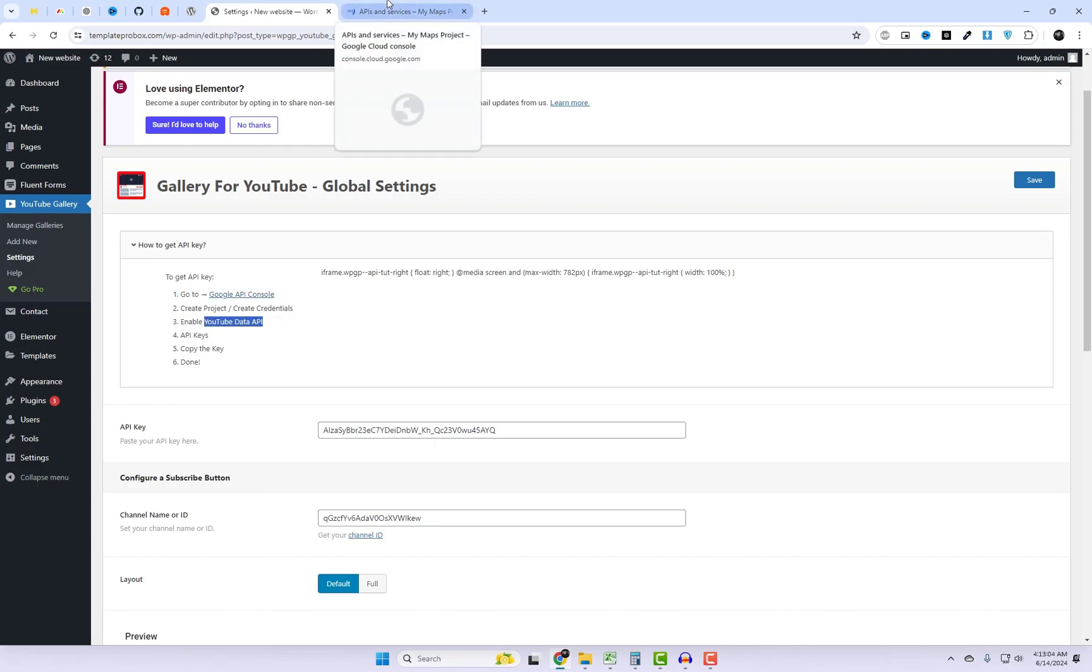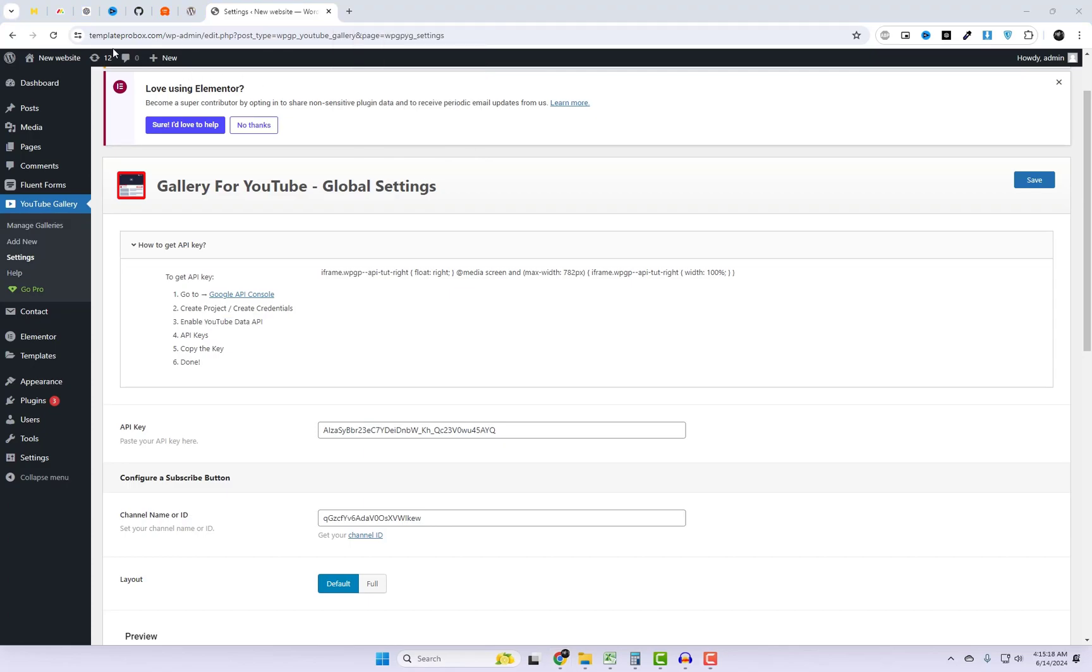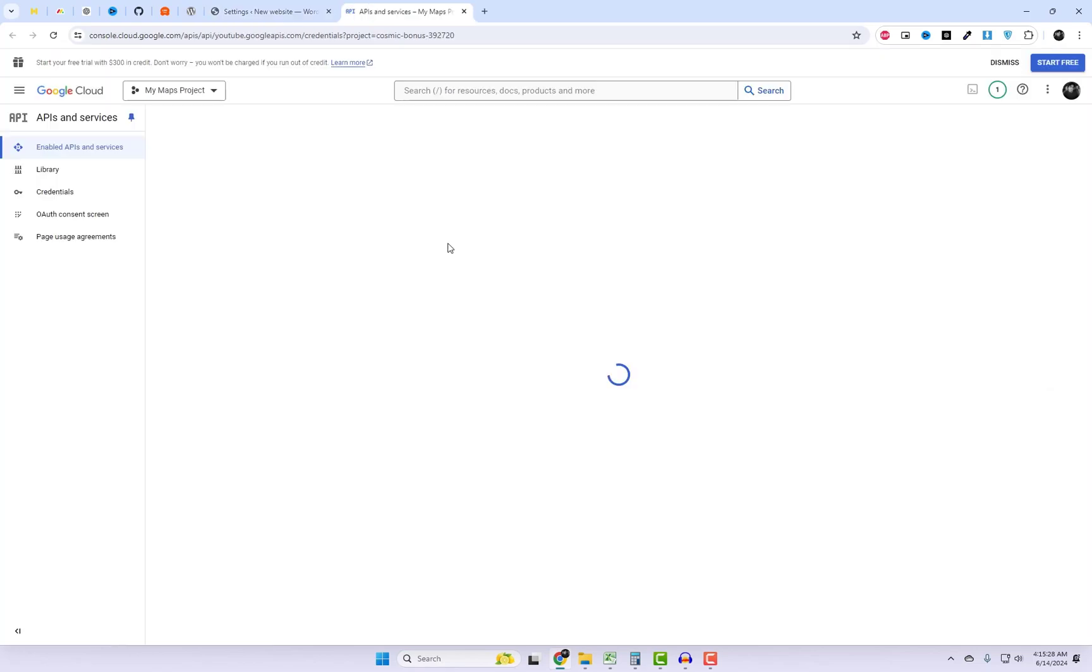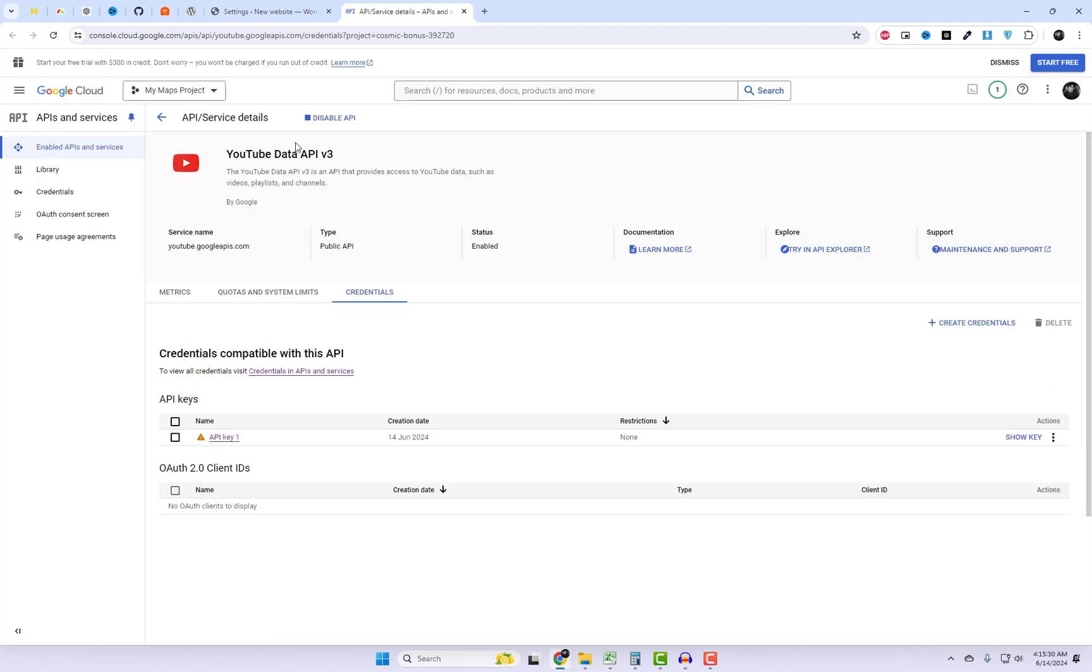After activating the plugin, go to the plugin settings and create an API key. First, create a Google API console project. Make sure to enable the YouTube data API for that project.